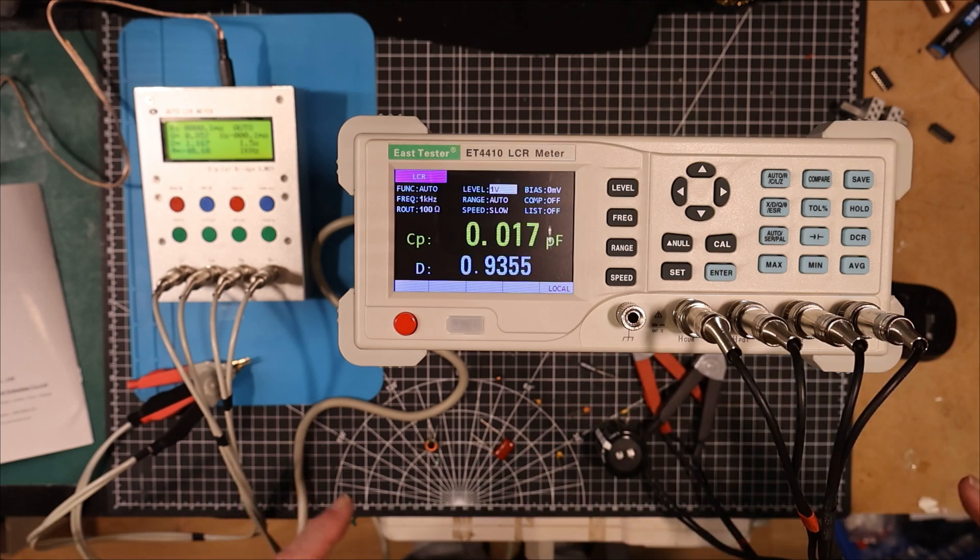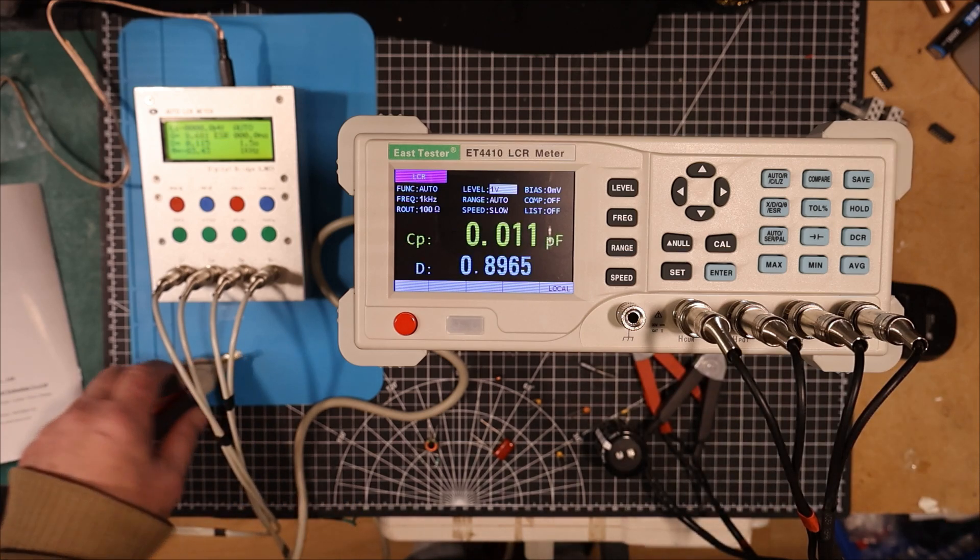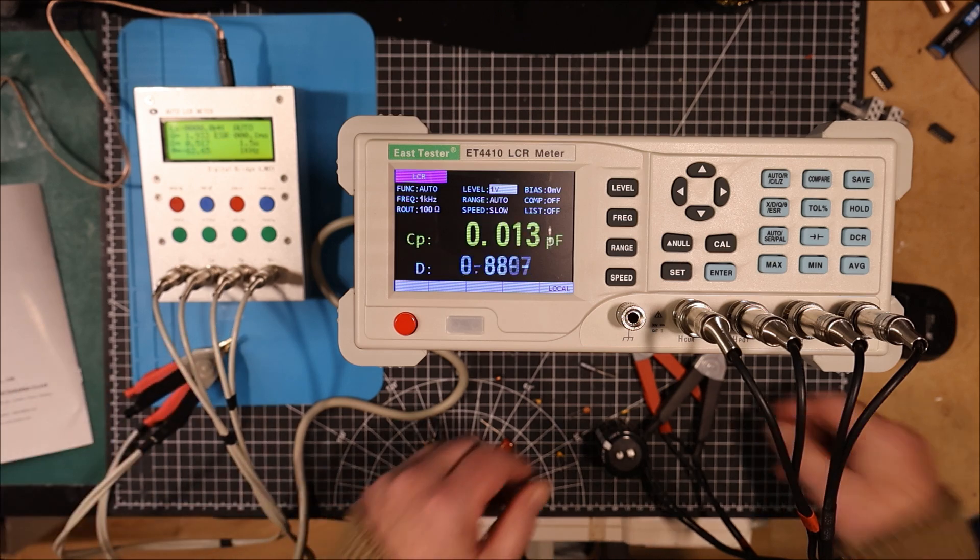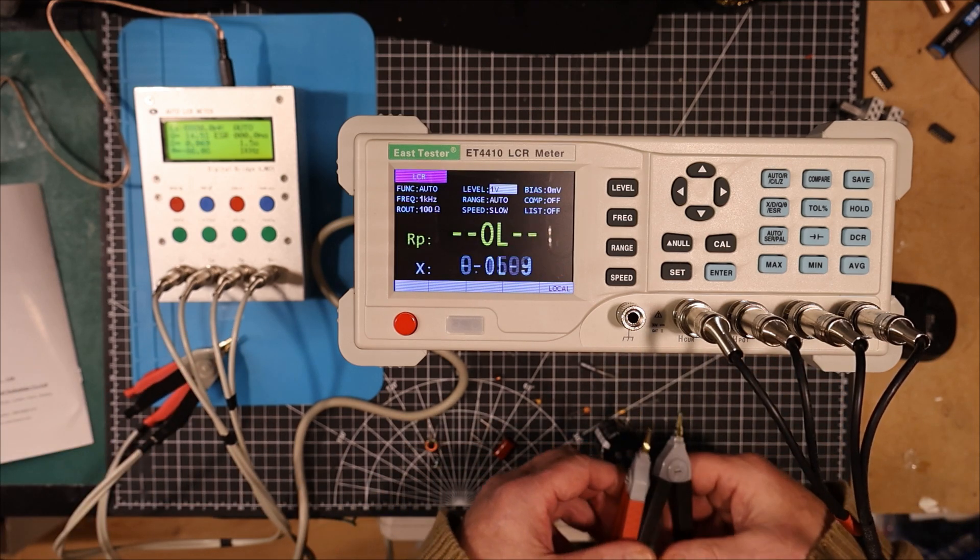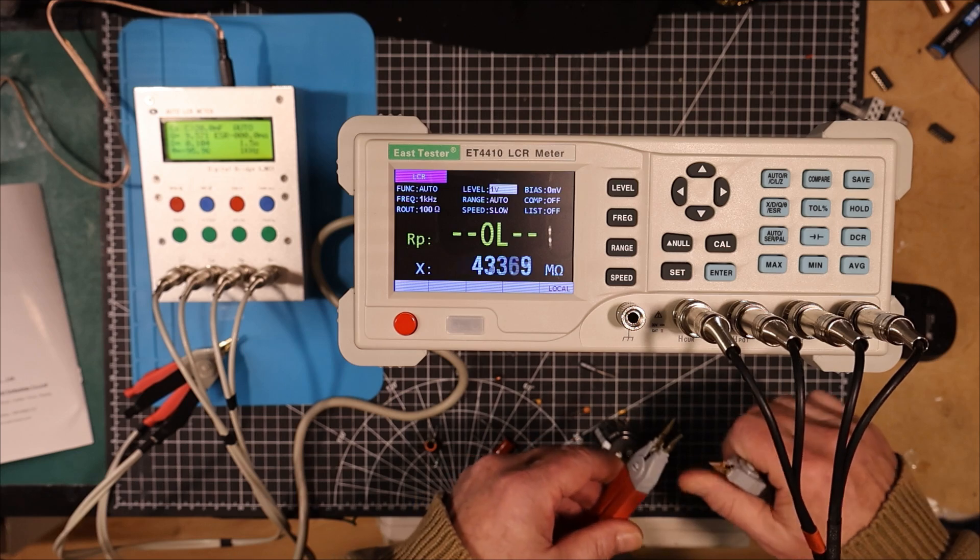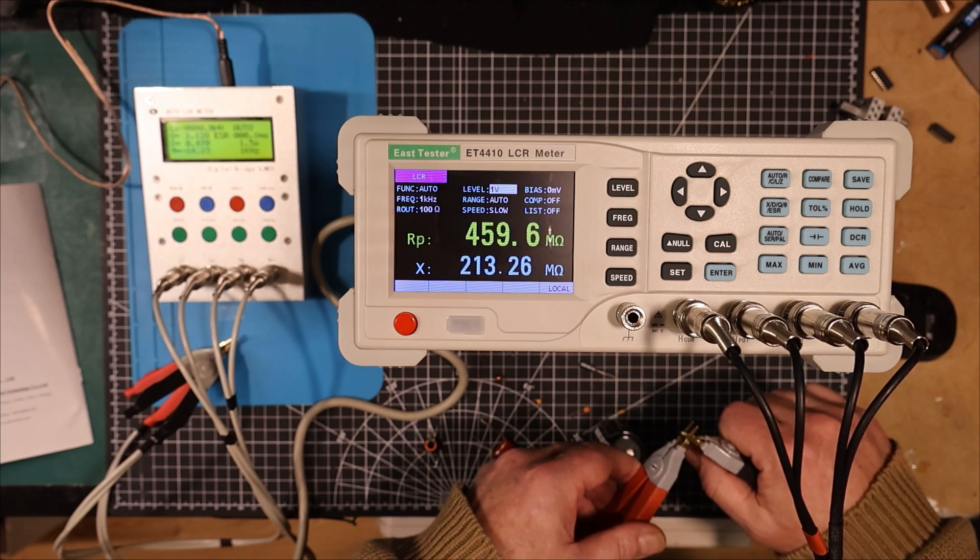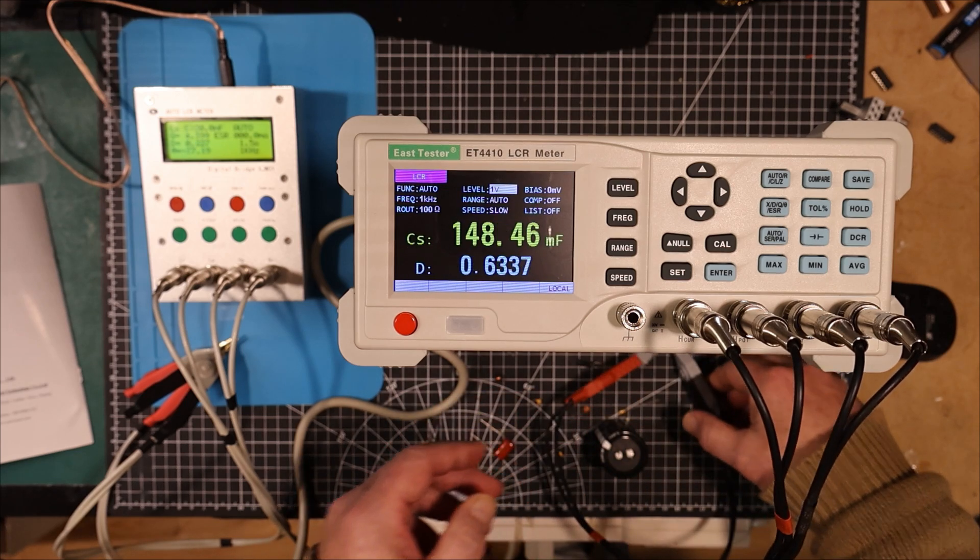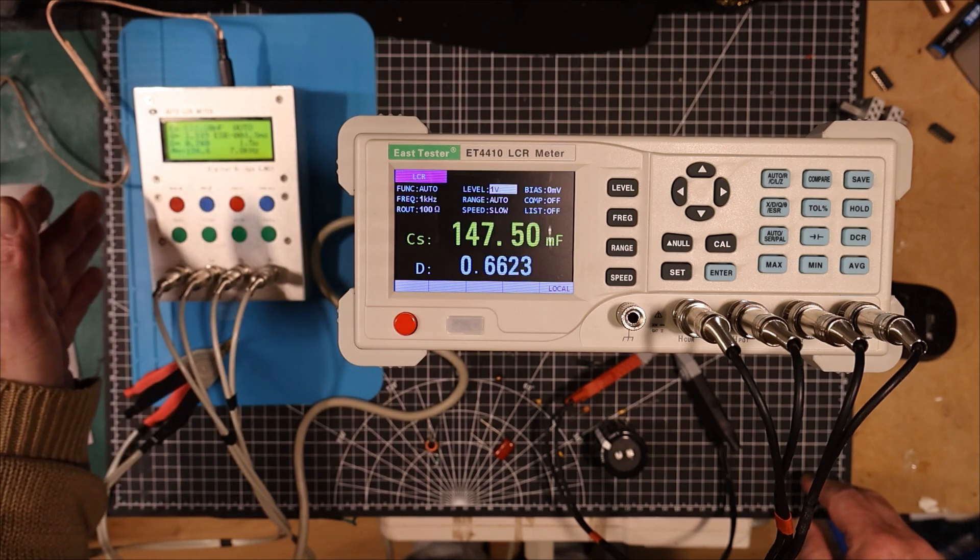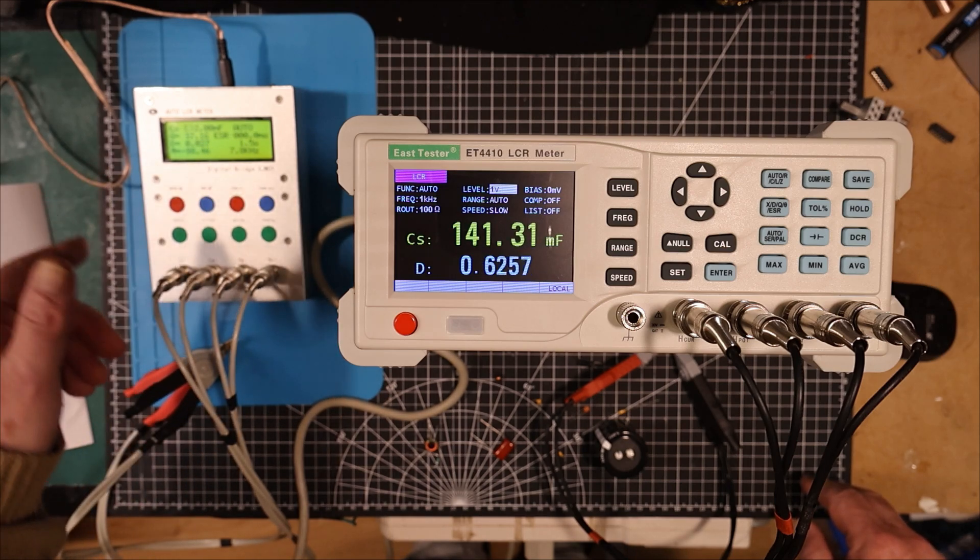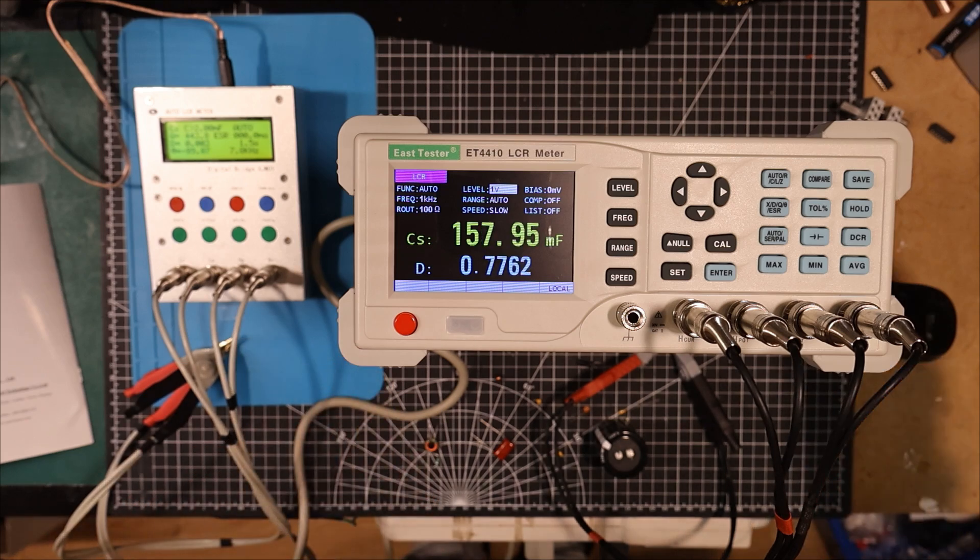What we have to do before we do anything else is we have to calibrate these. So I've got this one shorted. So let's try the short calibration first. So you do a short calibration, open calibration. And what they should do is they should run through various tests at all the available frequencies. Now this has only got three different frequencies.